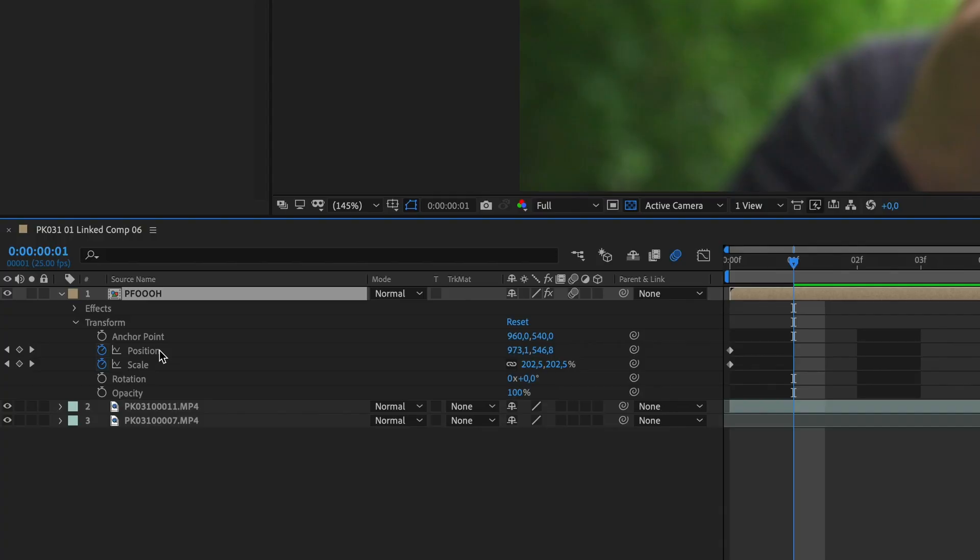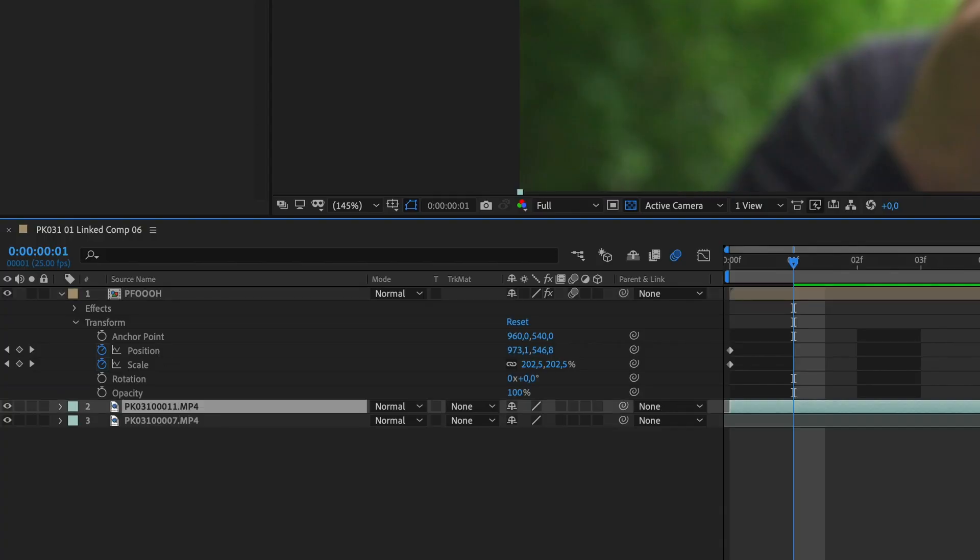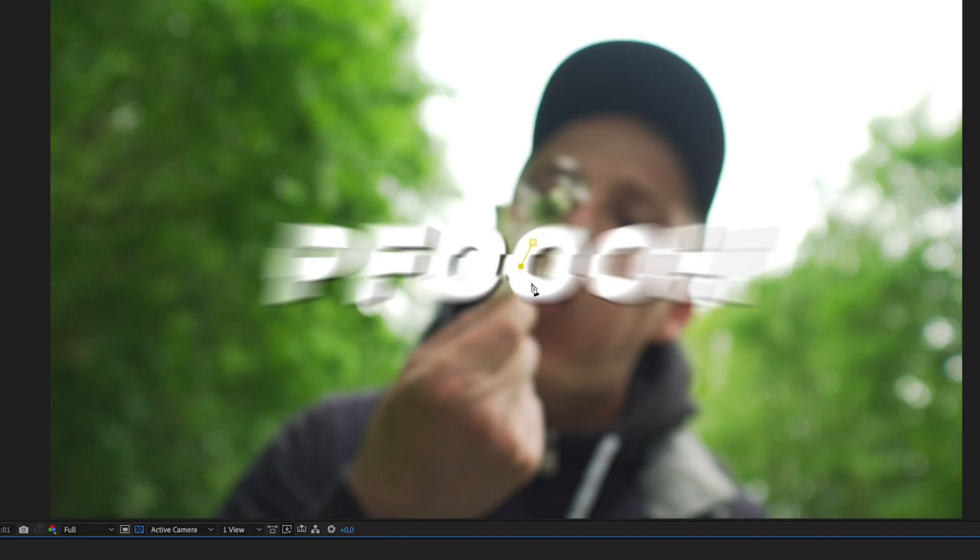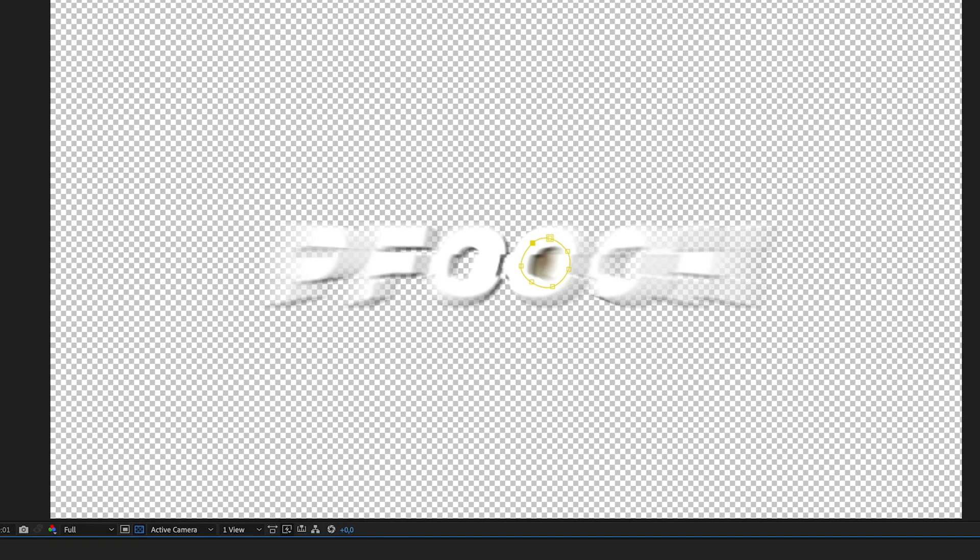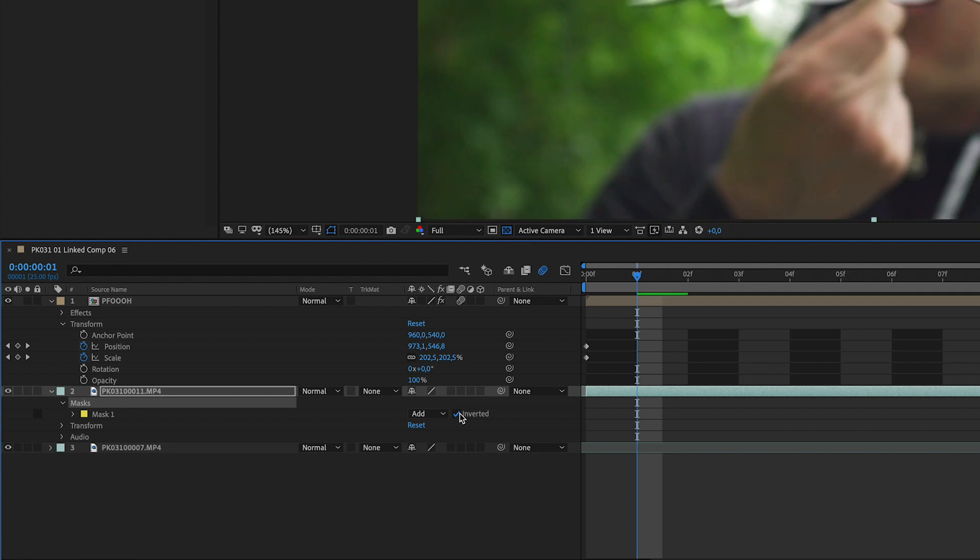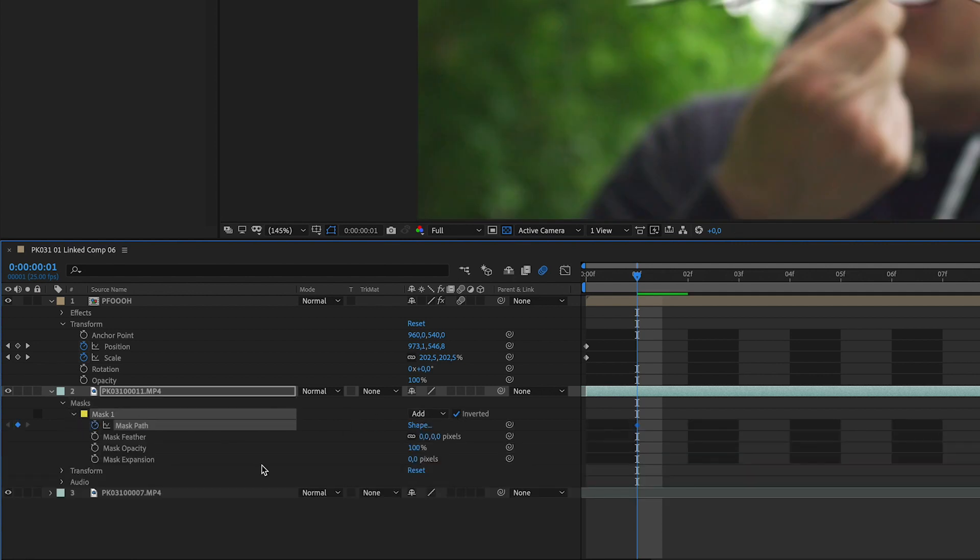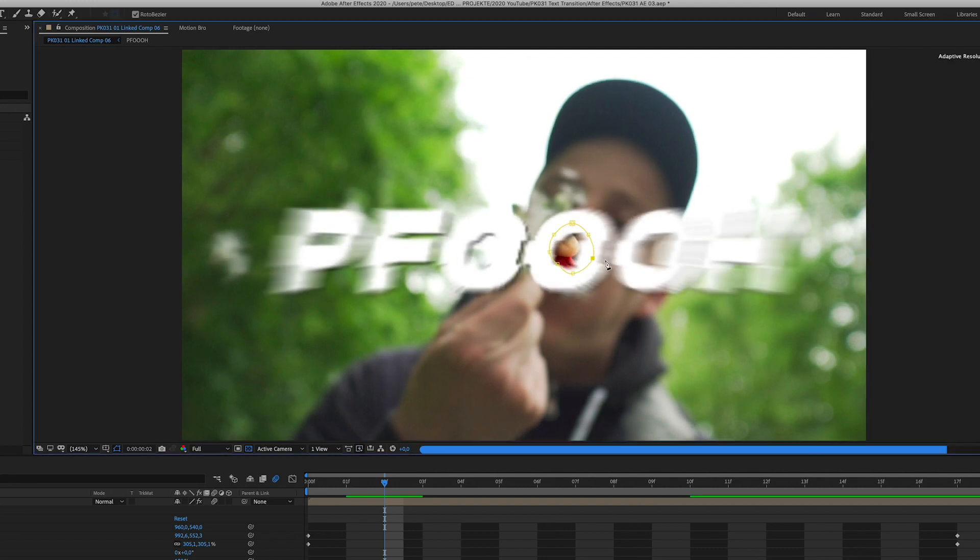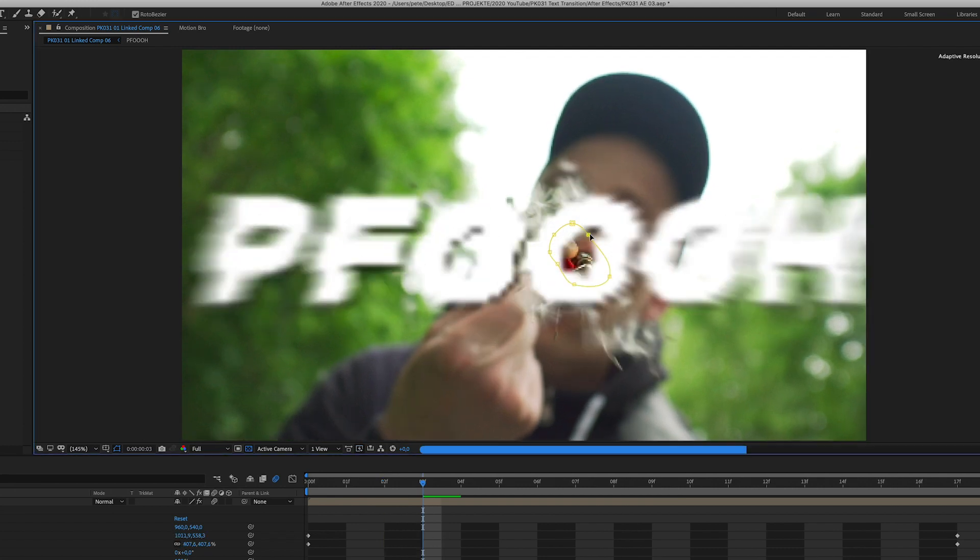Congrats. Now click on the first clip and mask out the part in the middle of the letter O. Shout out to Janik. Click on inverted and activate the stopwatch on the mask path button. Now go frame by frame and adjust the edges of the mask until the word flies out of the frame.